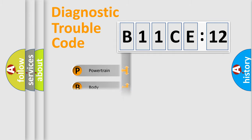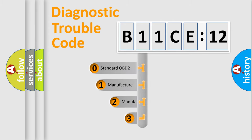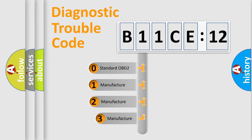Powertrain, Body, Chassis, and Network. This distribution is defined in the first character code.